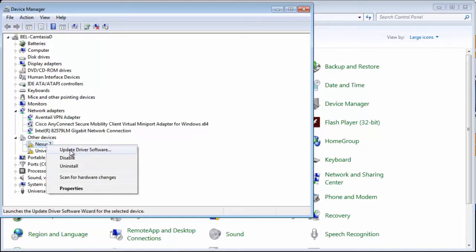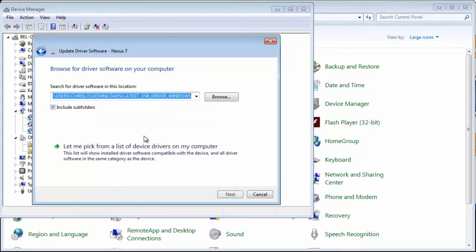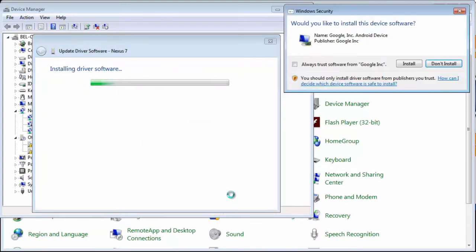Select the option Browse my computer for driver software. Locate the folder of the downloaded USB drivers and click Next.